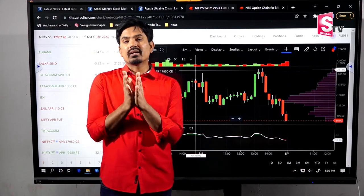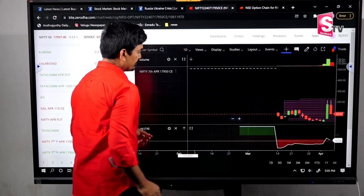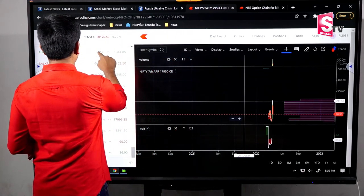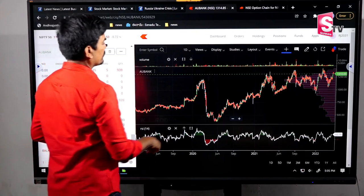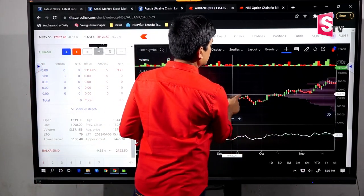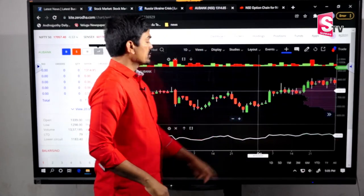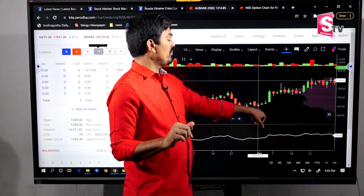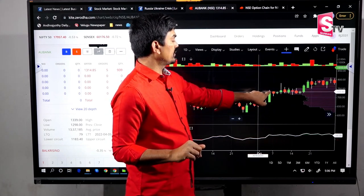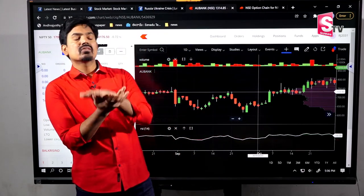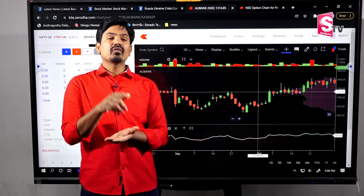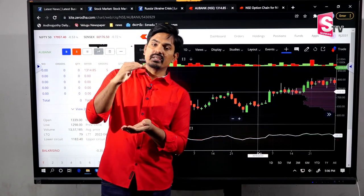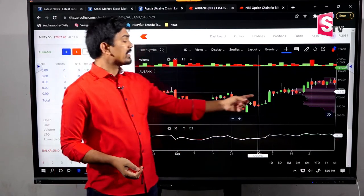For example, if we take a day candle, each candle is equal to one single day's activity. The market opens at 9:15 and closes at 3:30. The difference between the opening and closing of the day is called the body. So 9:15 is the open and 3:30 is the close.